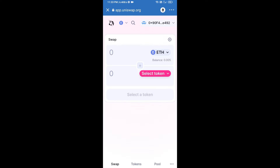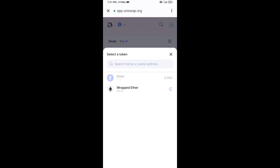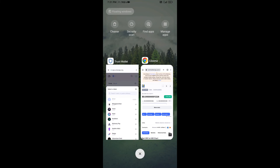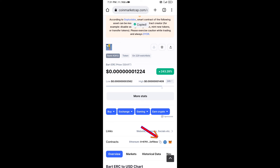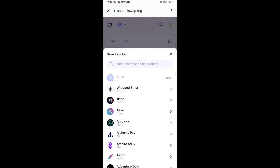Uniswap exchange has been successfully connected from Trust Wallet. Now click on Select Token. After that, copy the BART ERC token smart contract address — open BART ERC token on CoinMarketCap, copy this address, and paste it here.